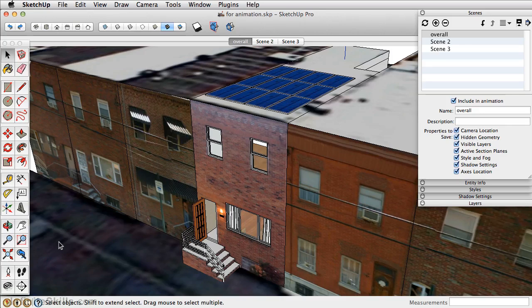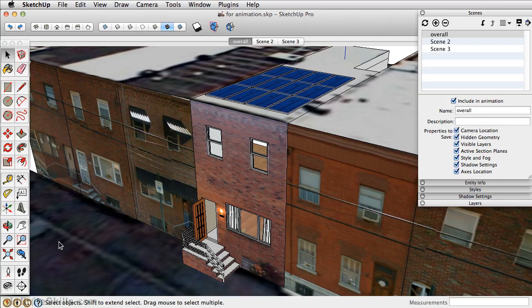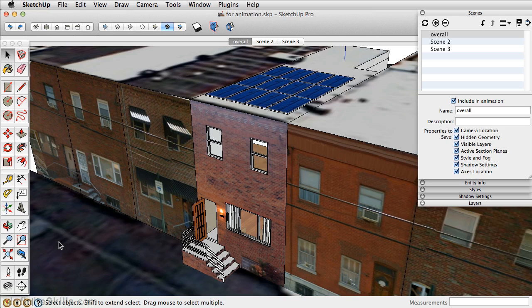In this video, let's take a look at creating scenes for an animation. SketchUp creates keyframe animations. What we have to do is create scenes, and SketchUp automatically figures out the transition between each scene.